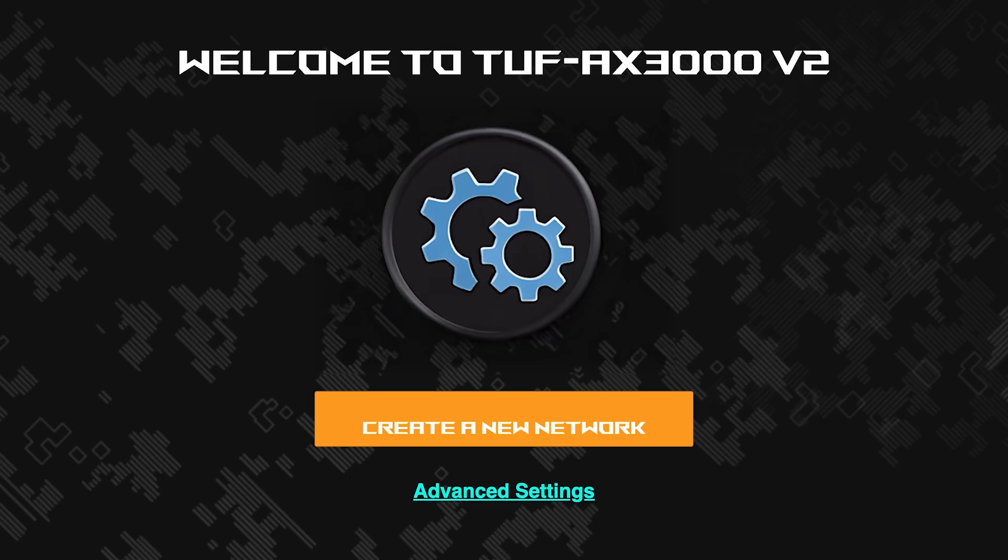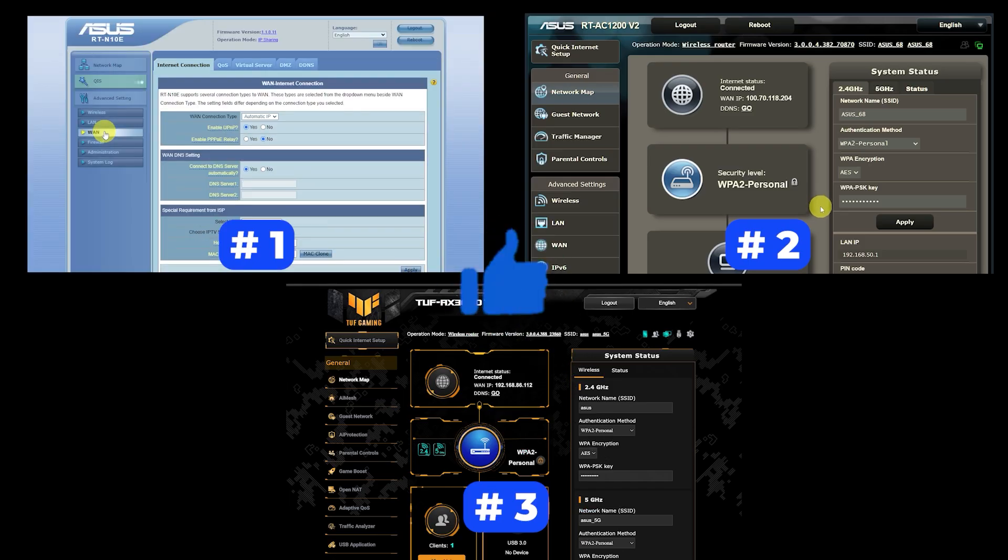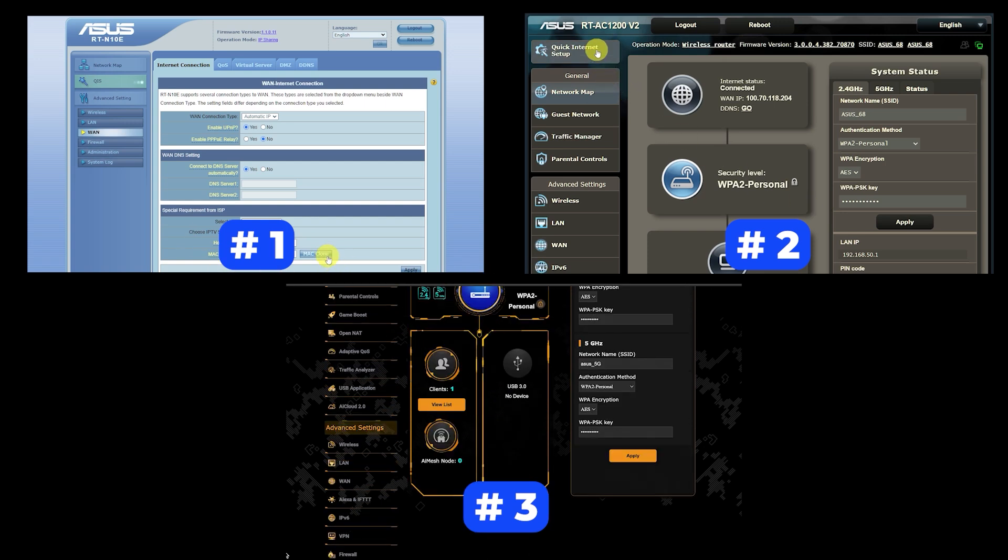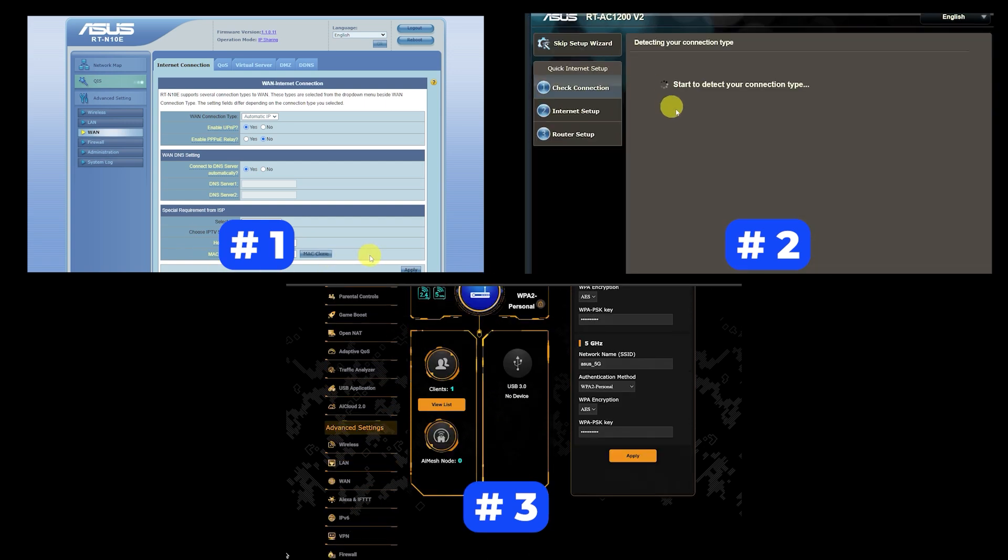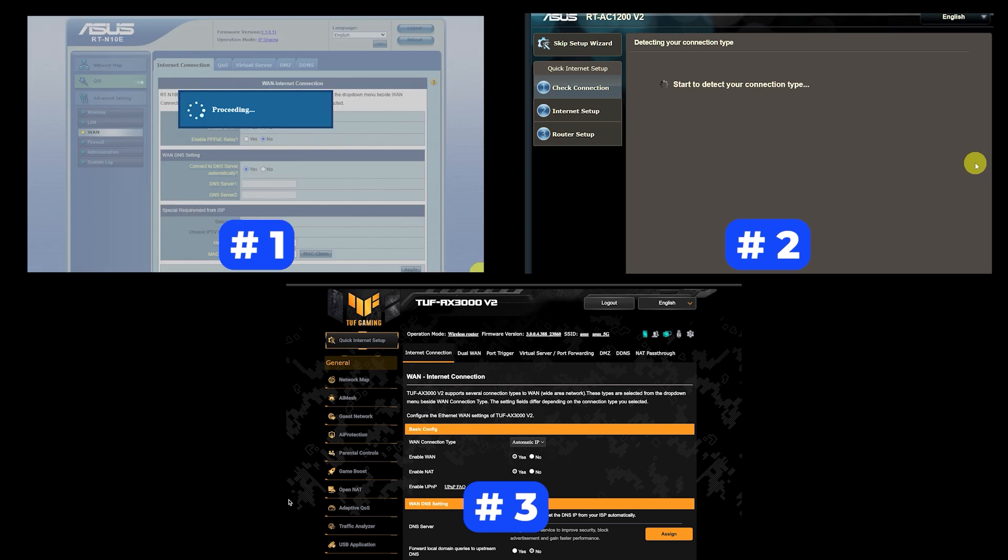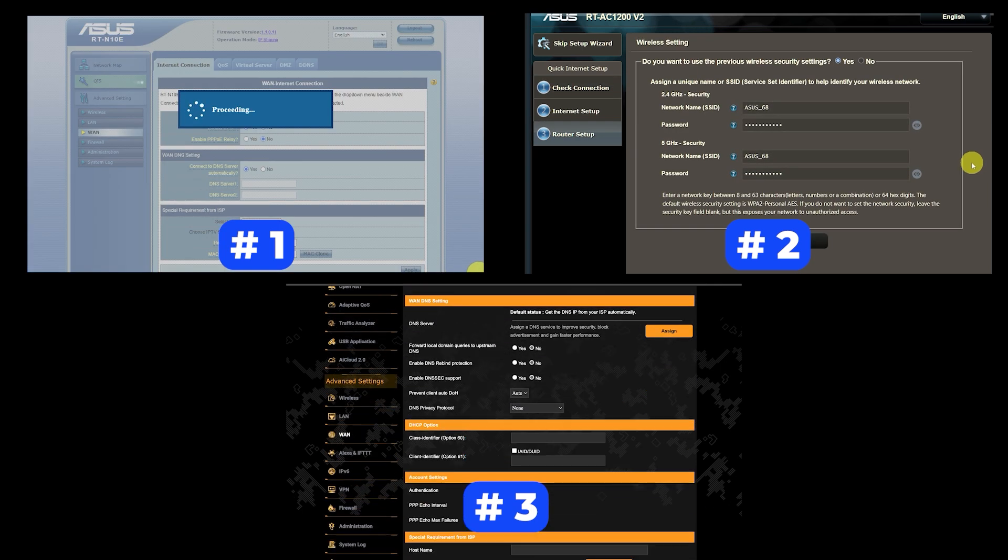If your router settings do not look like mine, it means that your router has a different firmware. I made a video for every firmware type. You can find all the links in the description. I want to warn you right away that there are many firmware versions and they may differ slightly. But don't worry, you will succeed. Just watch the video and follow the instructions.